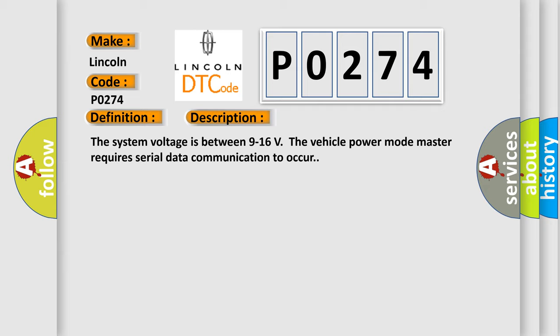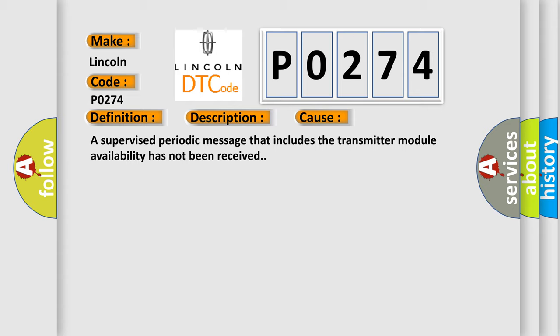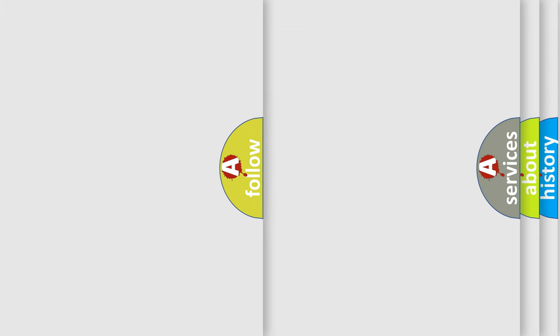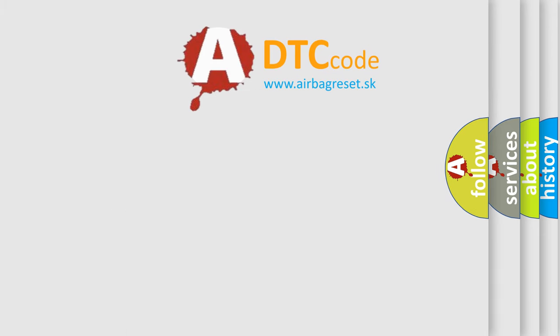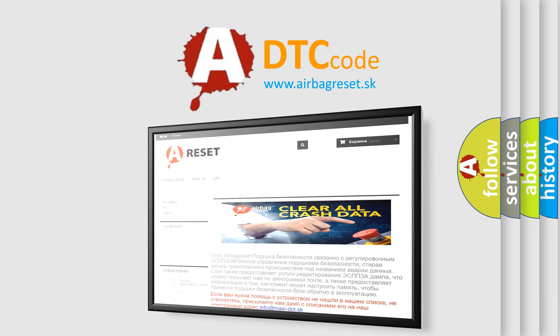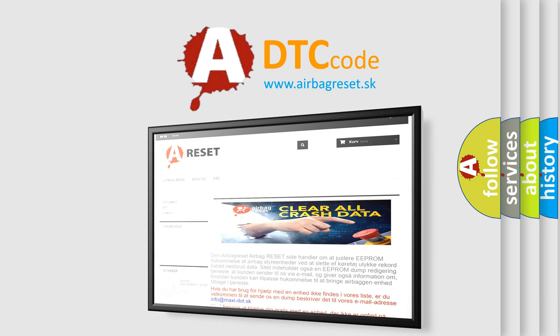This diagnostic error occurs most often in these cases: A supervised periodic message that includes the transmitter module availability has not been received. The airbag reset website aims to provide information in 52 languages. Thank you for your attention and stay tuned for the next video.